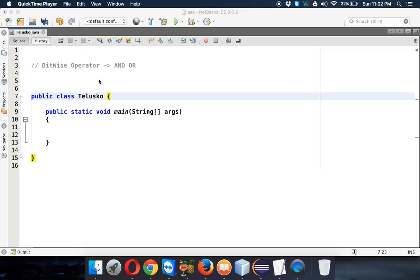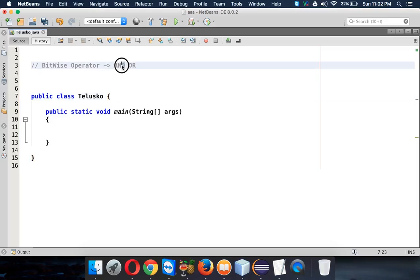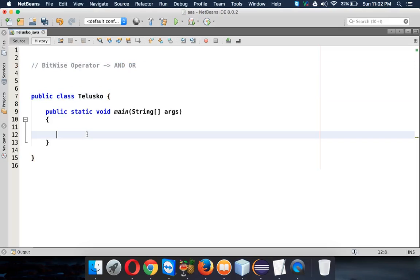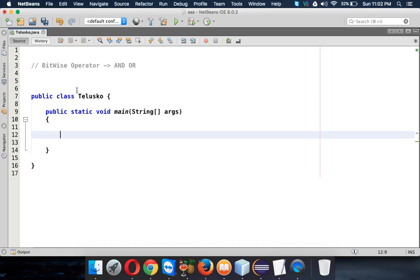So let's continue with operators and in this we'll talk about bitwise AND operator and bitwise OR operator. Now when you talk about bitwise, let's take an example.